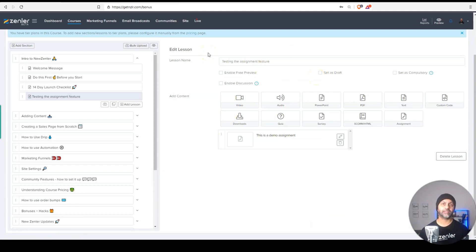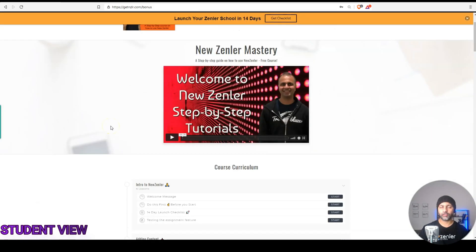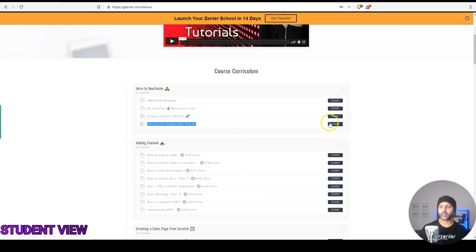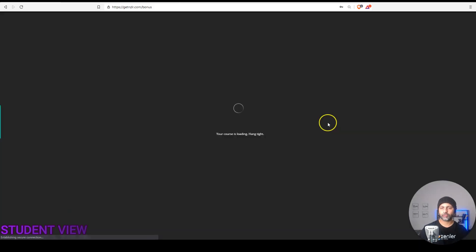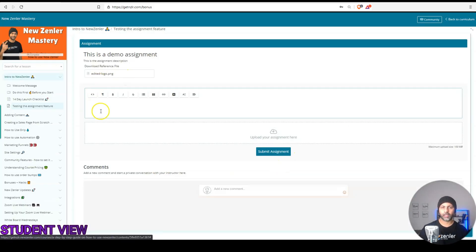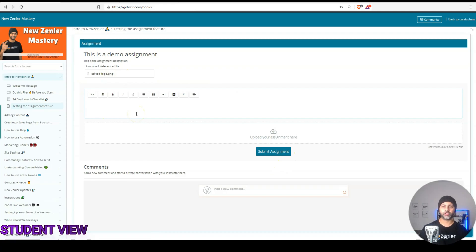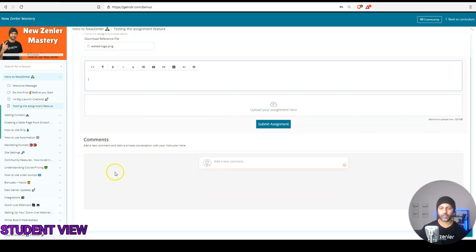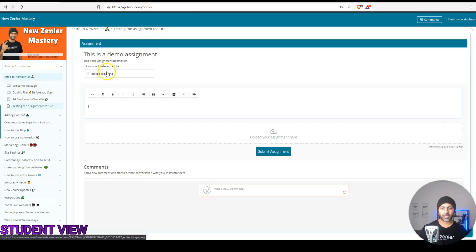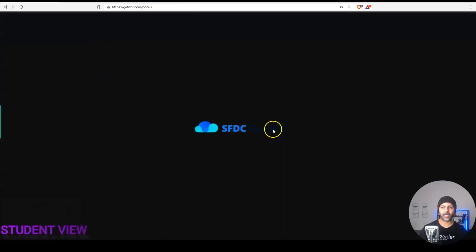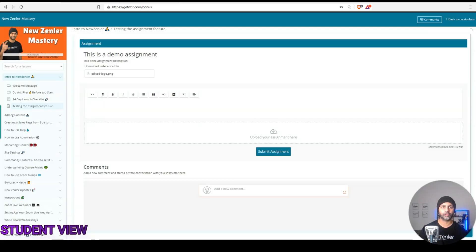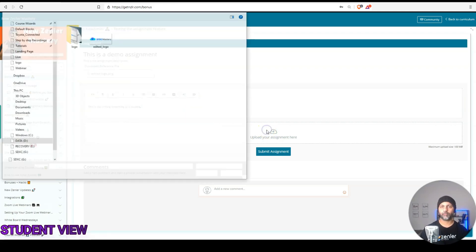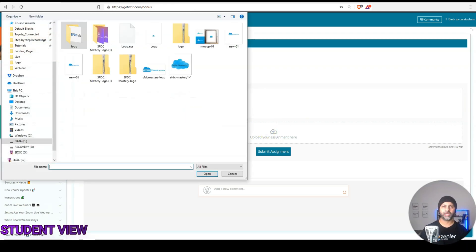Now, let's go and see what this looks like from a student's point of view. I'm logged in to my news and school as a student. And you can see here's that lesson testing the assignment feature. So I'm going to hit start on that. And this is what it looks like from the student side. So let's say I'm logged in. Here's my text input area. Here's my upload area. And then here's that reference material that I had attached with it, which in this case was a JPEG file or a PNG file. But what I'm going to do is I'm going to write something as a student. And then I'm also going to upload a PDF.